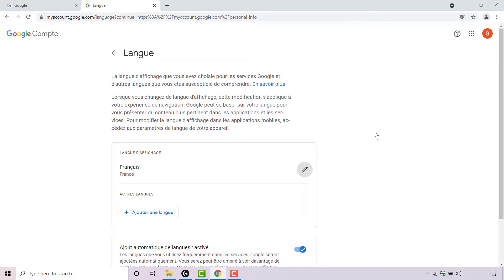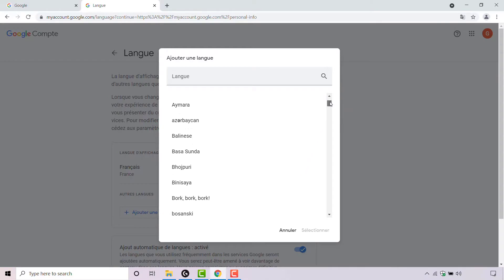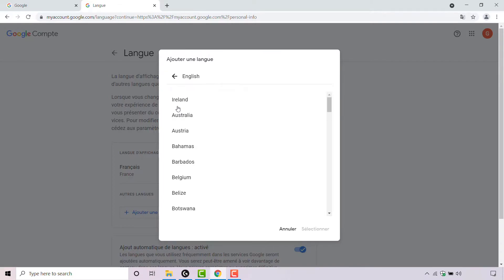Once you've done that, you'll be in the Languages section of your Google account. To select your preferred language, look for a pencil icon, which is to the right hand side of the current French language that is selected on my Google account. Once you've found the pencil icon, simply left click on it and you'll now have the option to edit the language on your Google account. The language that I'm looking for is English, so I'm going to scroll all the way down until I see English — and here it is. Simply left click on it to select it.